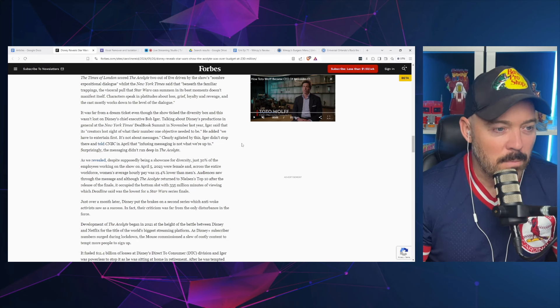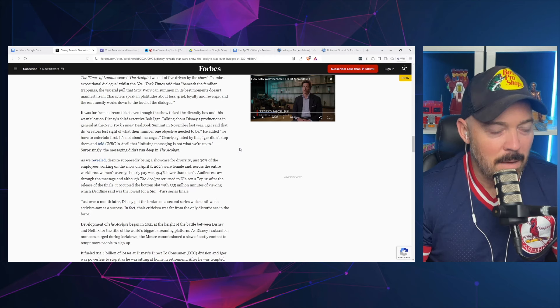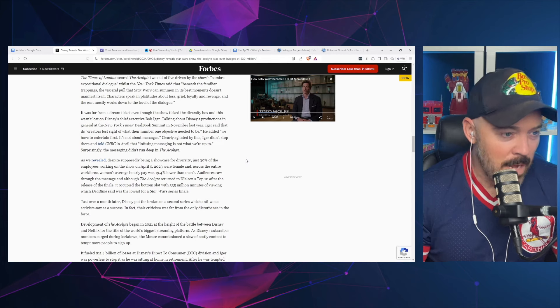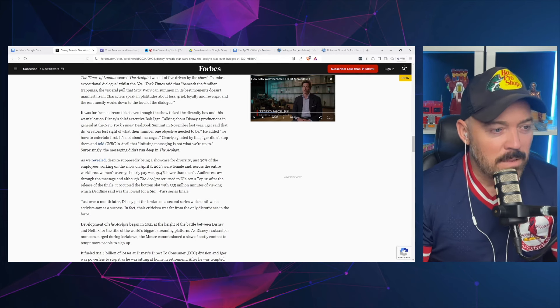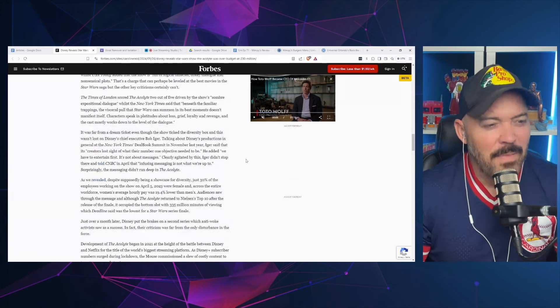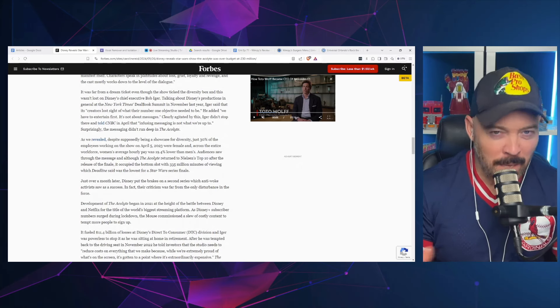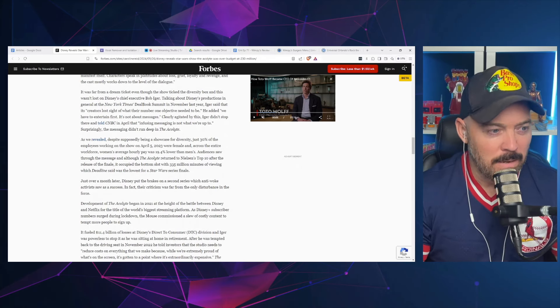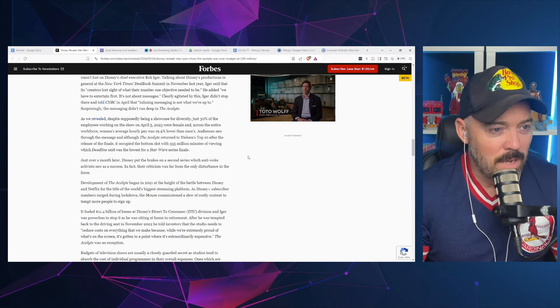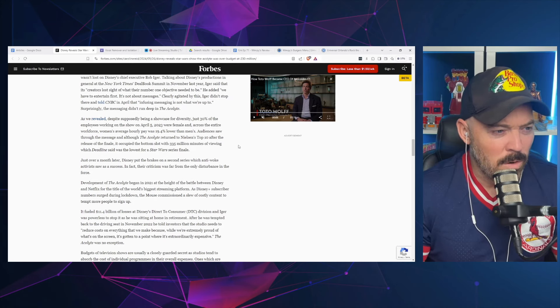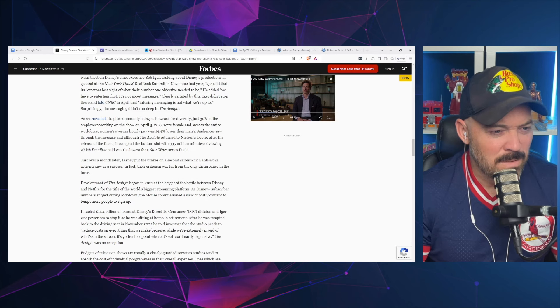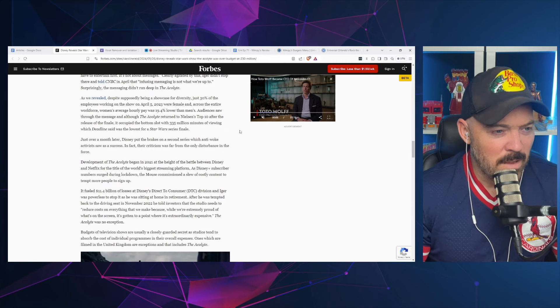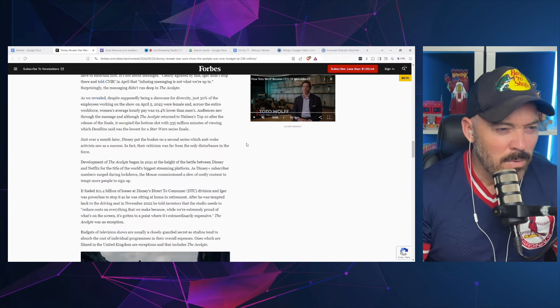Talking about Disney's productions in general at the New York Times DealBook Summit in November last year, Iger said that creators lost sight of what their number one objective needed to be. He added, 'We have to entertain first. It's not about messages.' Clearly agitated by this, Iger told CNBC in April that infusing messages is not what we're up to. Surprisingly, the messaging didn't run deep in The Acolyte? She just quoted one of the actors saying it was blatant what they were doing.